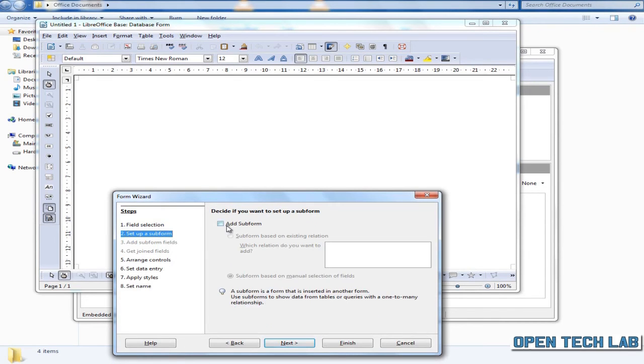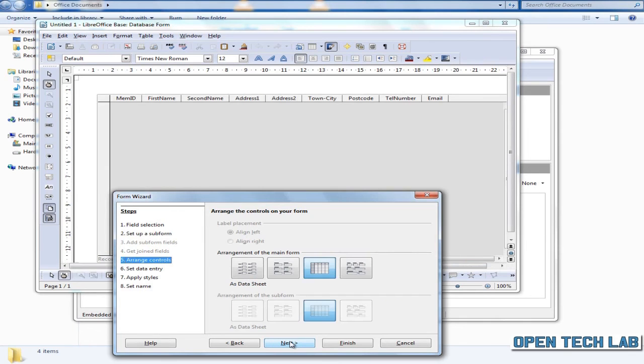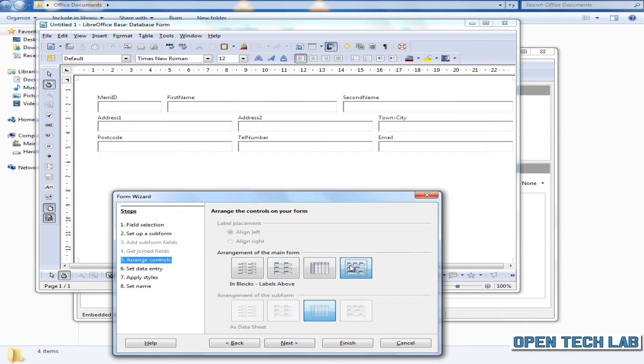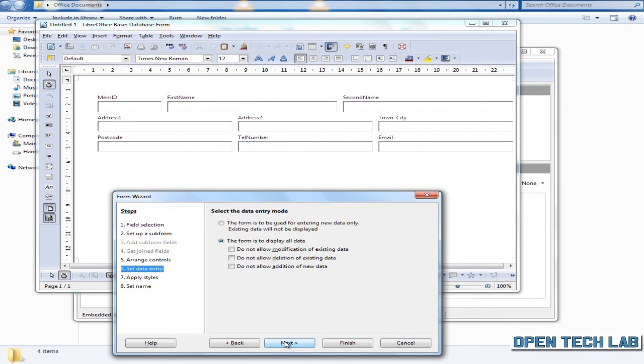Now if we wanted to create a complicated database, we could add a sub form to it, but for this example we'll just go with a single form. Click next. Now pick a design for your form. Click next. And we'll leave the data entry mode at the defaults, so click next.